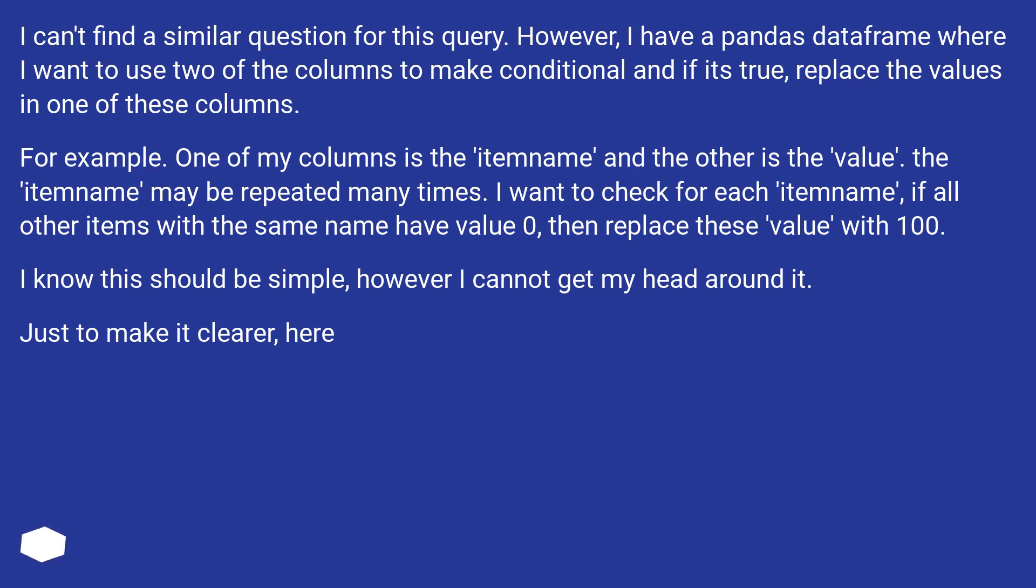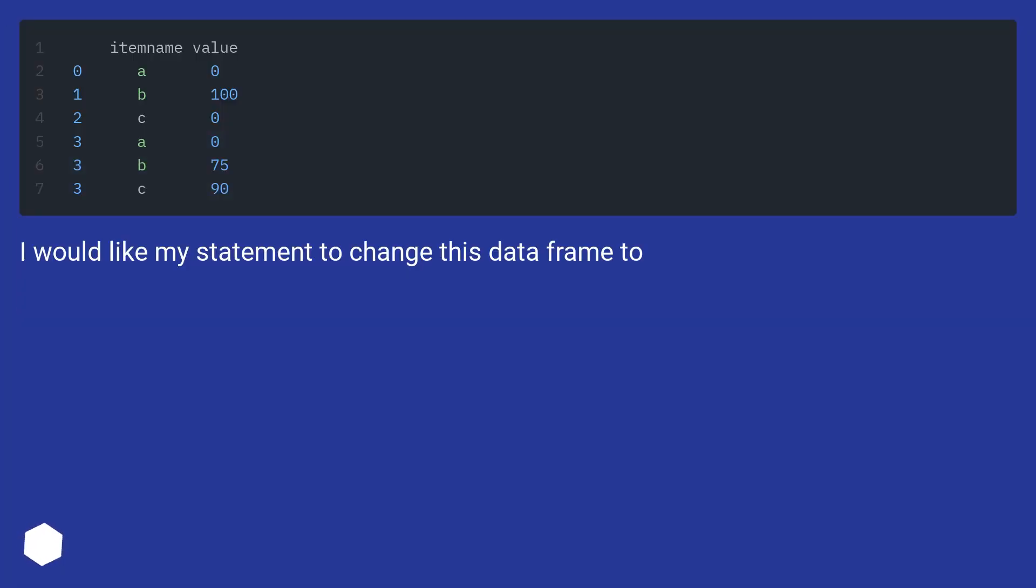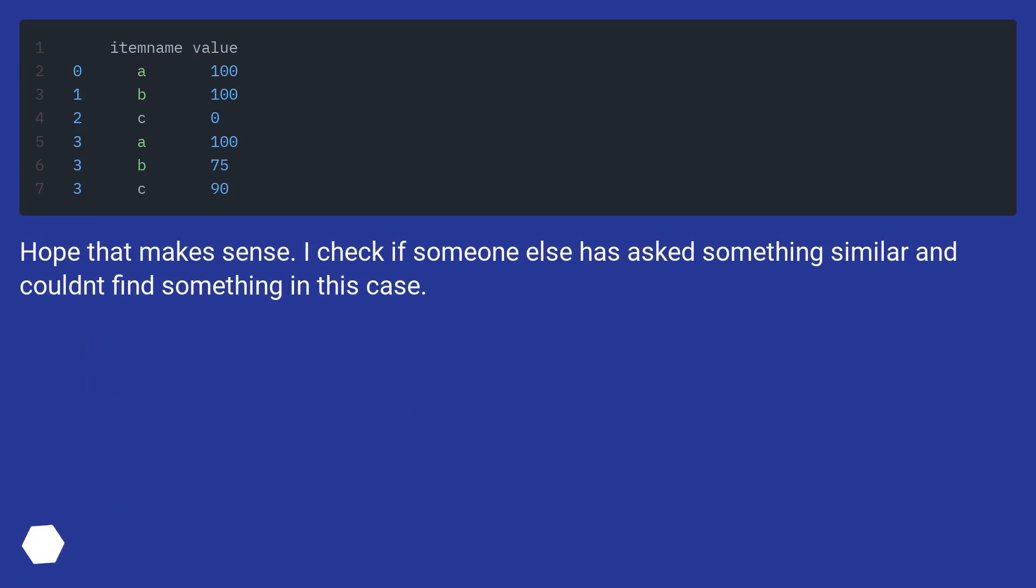I know this should be simple, however I cannot get my head around it. Just to make it clearer, here. I would like my statement to change this data frame too. Hope that makes sense. I check if someone else has asked something similar and couldn't find something in this case.